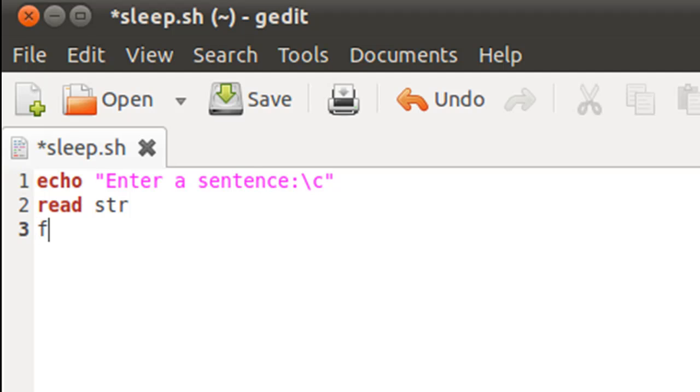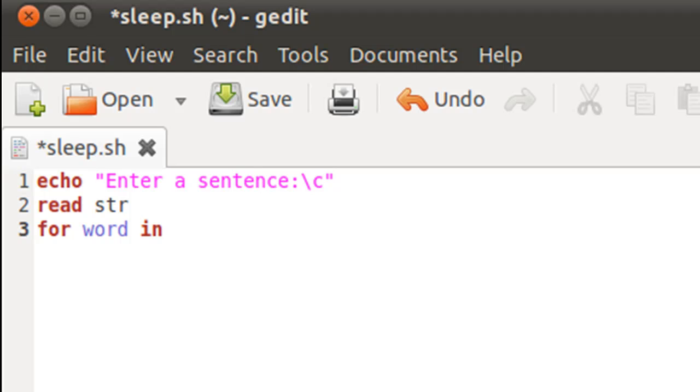Now I'll type in the keyword for because I'm going to use a for loop to iterate over the words in the sentence. Then I'll have to type in my control variable for the loop which I'm going to call word, then the keyword in, and then the sentence over which I want for to iterate. Since in this case we've stored the input in the variable str, I'll have to type in dollar str here.